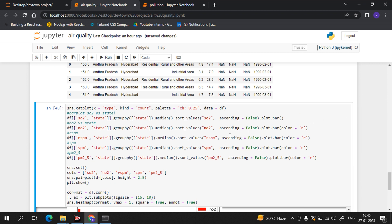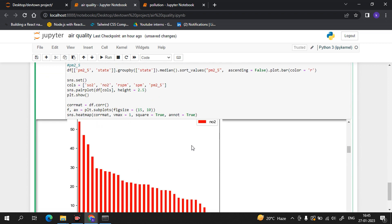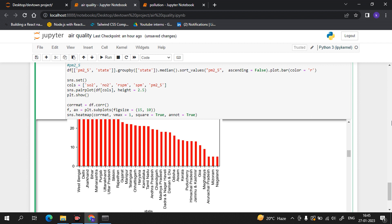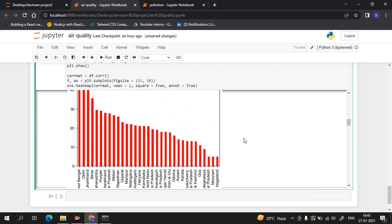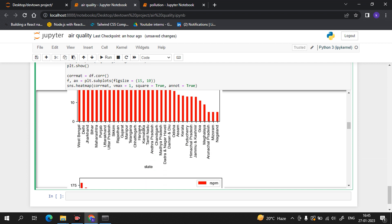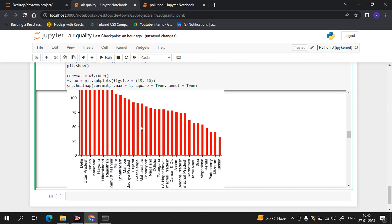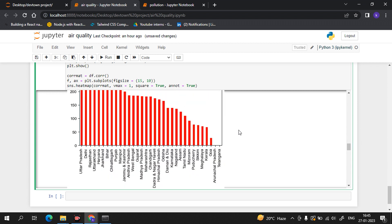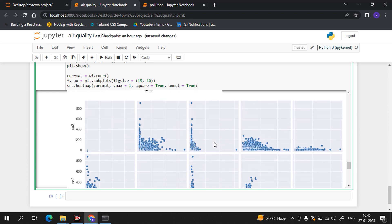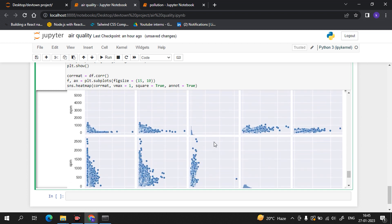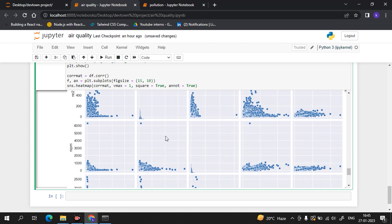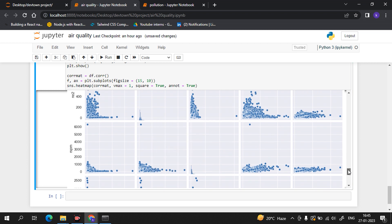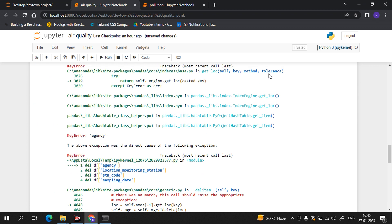For NO2, Bengal is the highest. This is the reason we use data science — understanding the data becomes very easy. For RSPM values, Delhi is number one and Sikkim is last. Delhi is also number one in SPM. Now we are also getting the scatter plot. I have shown you how to do the scatter plot as well.